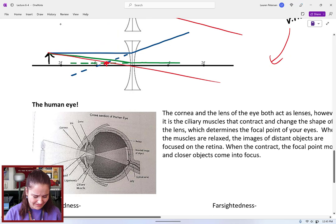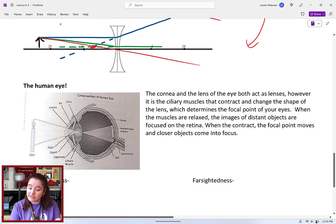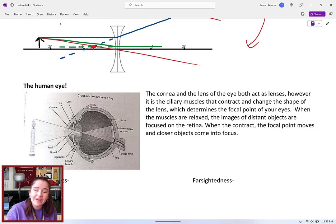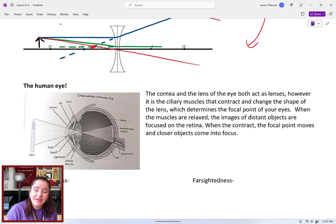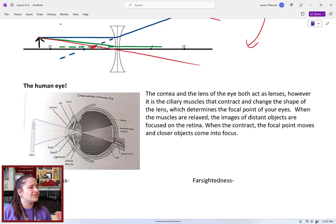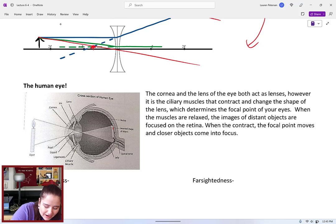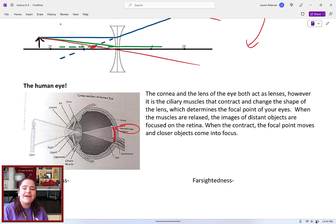Let's talk about how this works in your eye. Our eye has basically two optical elements: a lens and a cornea — both act as lenses. Muscles connected to the lens contract and expand to control the focal length based on what we're looking at. The eye adjusts focus so the image forms directly on the back of the retina. Fun fact: the image on the retina is actually inverted, but our brain flips it for us.